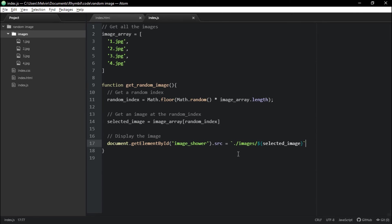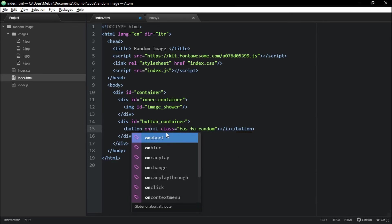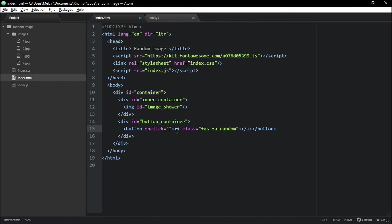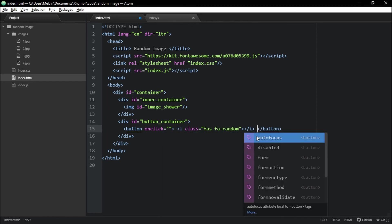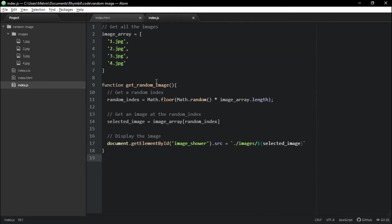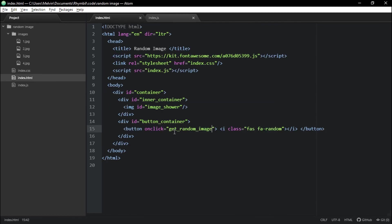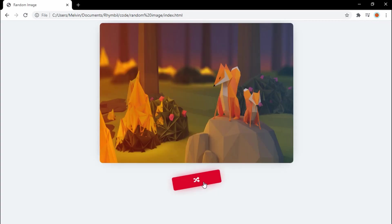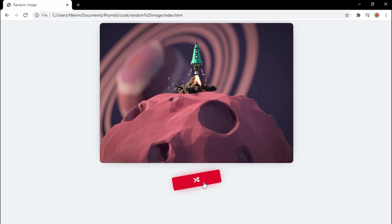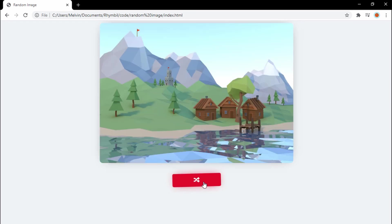Awesome. And don't forget to add an on click event to our button. We're going to set it equal to our get random image function. Awesome. So now when we click our button, a new image appears, or should I say a random image appears, which is pretty cool.